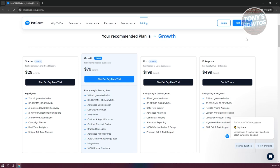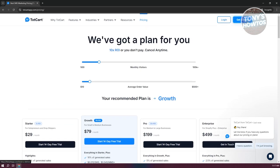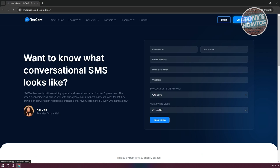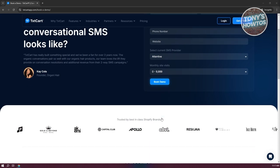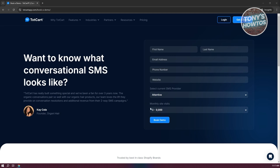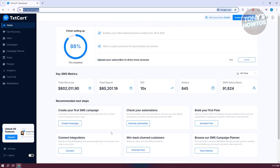To get started, you need to create your account. You can get a demo first by clicking Get Demo and providing your first name, last name, email address, phone number, website, and other information. Click Book Demo and it will guide you through the process. Since I already have my account, let's discuss what you can do within the platform.